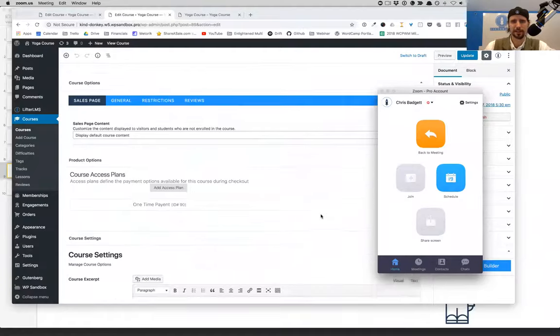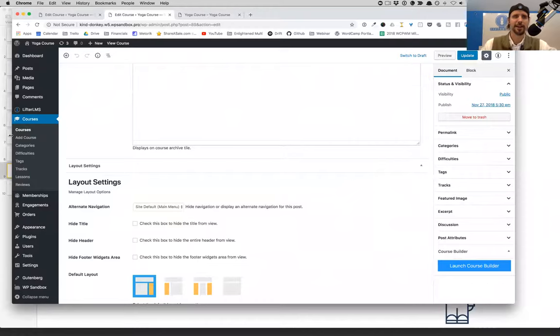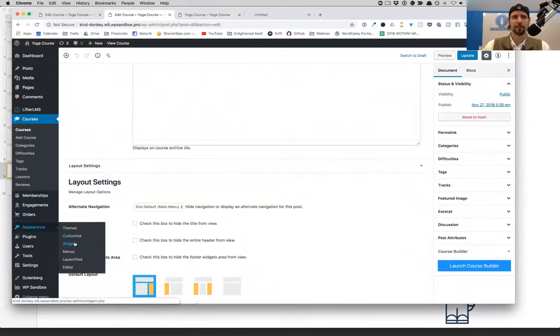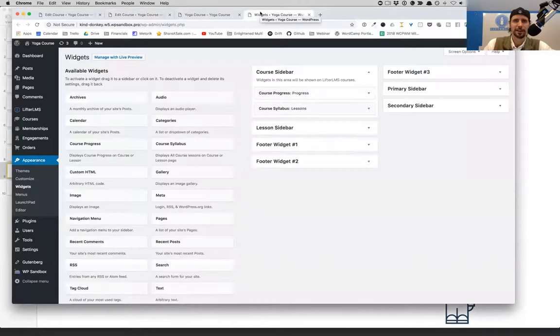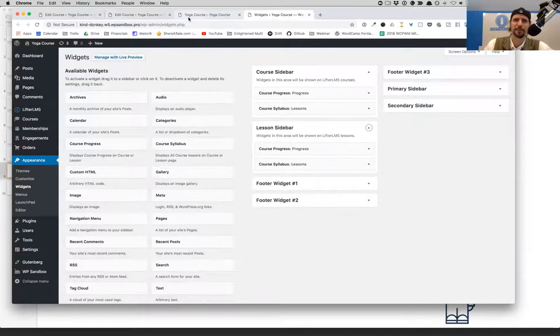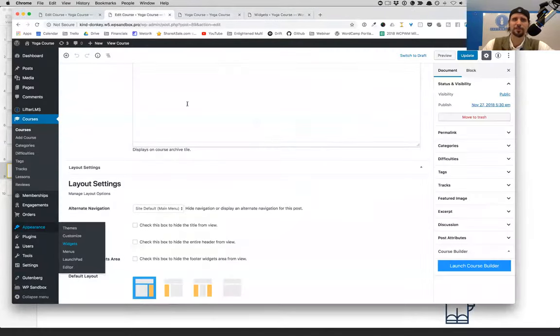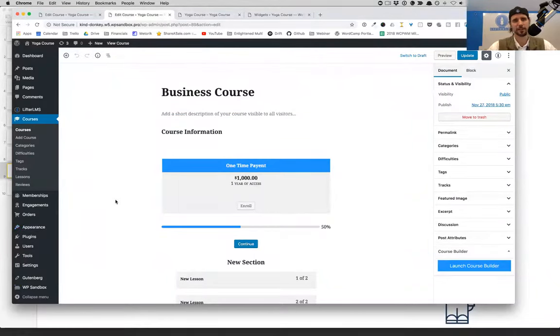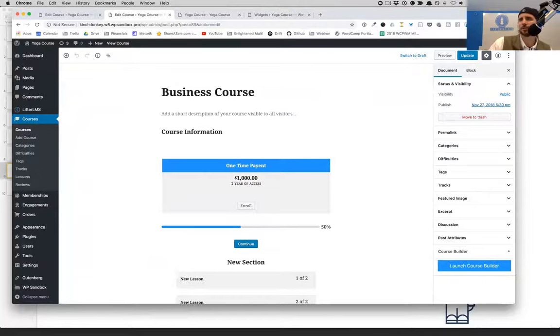Nassim asks: in the course editor, where is the sidebar? In this demo we're using the Launchpad theme. You could select a right sidebar layout, then go to Appearance > Widgets, and in Lifter LMS world we have sidebar widgets: course progress, course syllabus, which you can put inside the course sidebar or the lesson sidebar. The reason you can't see the sidebar in this image is because in its current form, the sidebar is managed separately through the theme and the widgets.